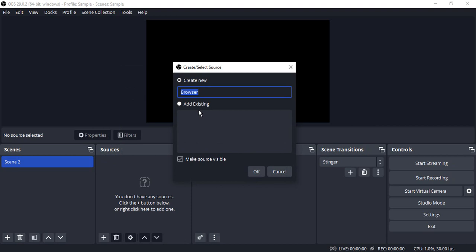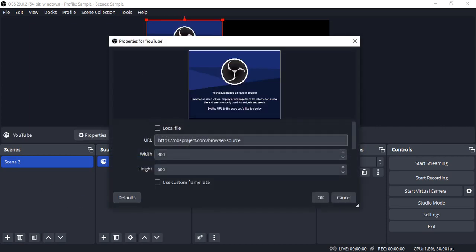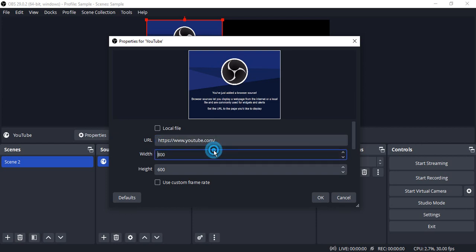For example, I want to add YouTube, so click on OK. Then in the URL, just paste that URL. Suppose I have pasted the YouTube home screen.